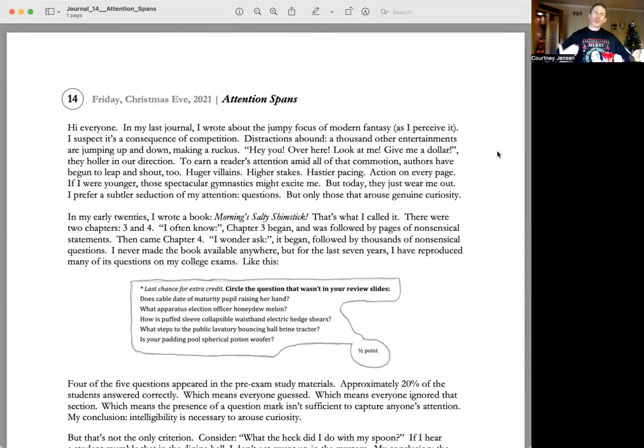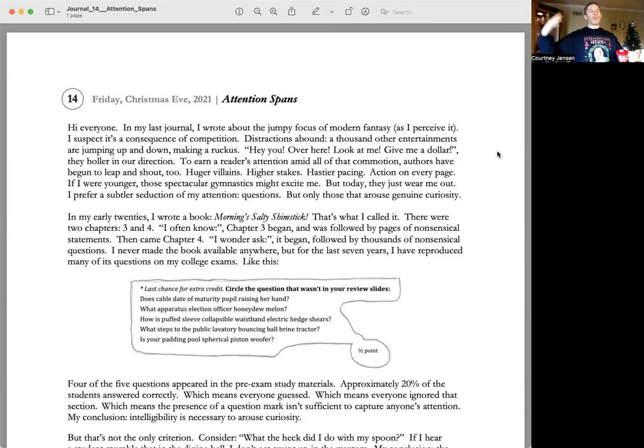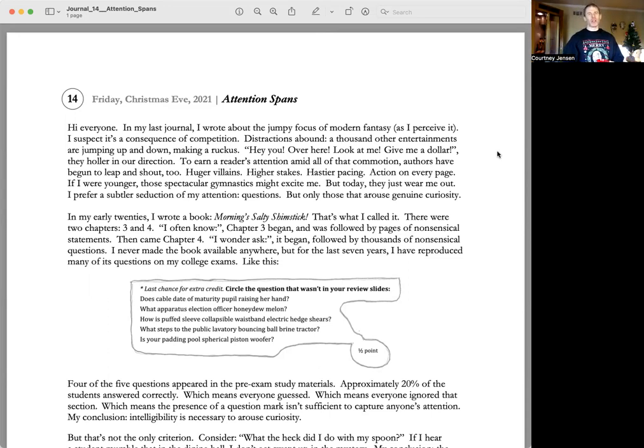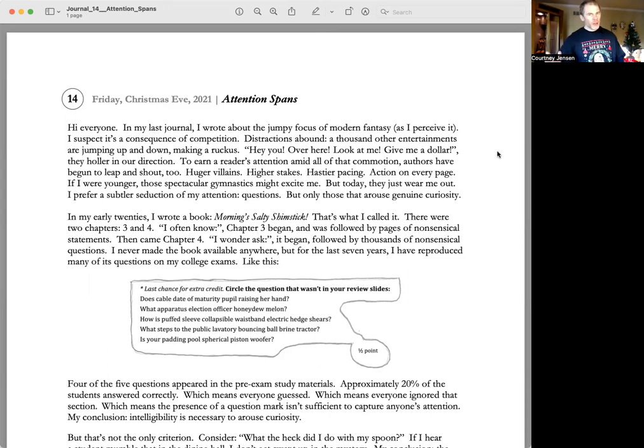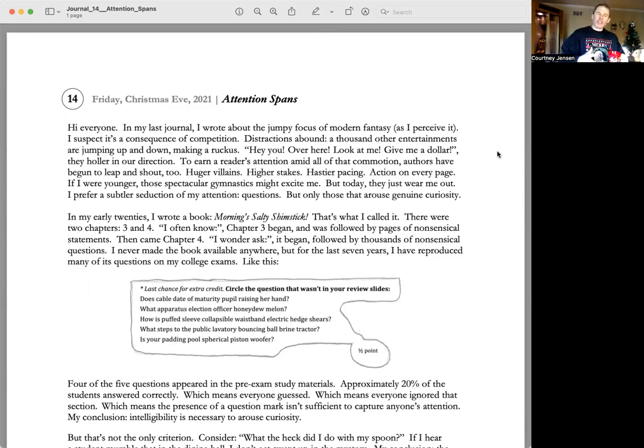To earn a reader's attention amid all of that commotion, authors have begun to leap up and down and shout to huger villains, higher stakes, ease to your pacing, action on every page. If I were younger, those spectacular gymnastics might excite me, but today they just wear me out. I prefer a subtler seduction of my attention.